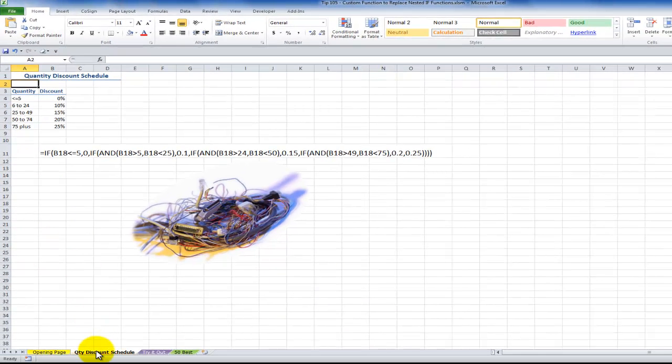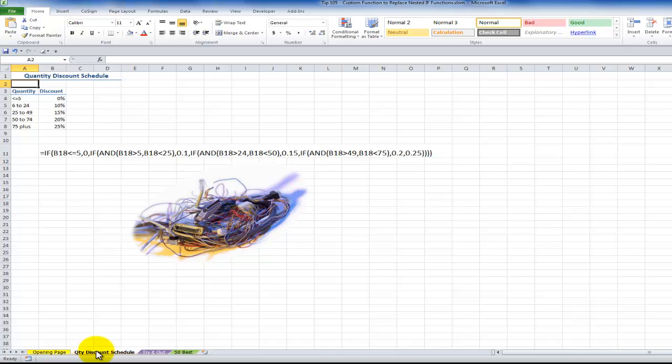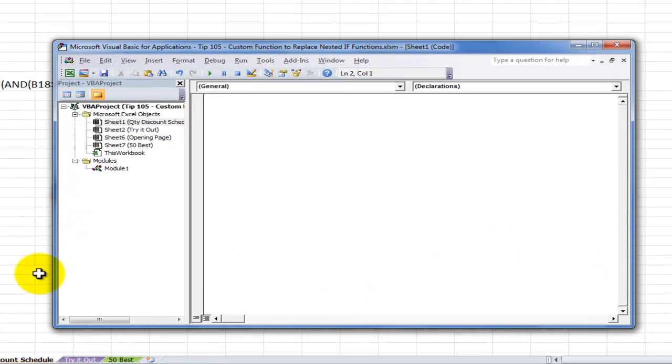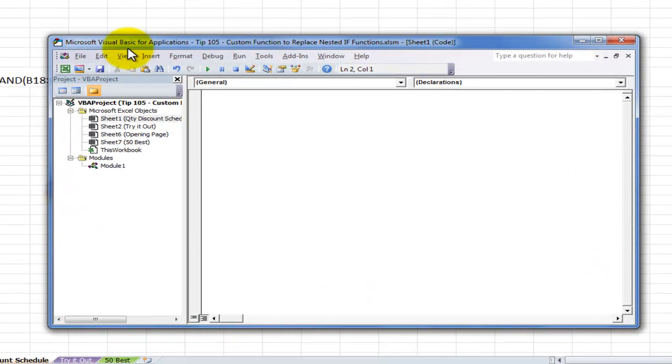Let's begin to write our custom function in Excel by opening up the Visual Basic Editor. One way to do that is to right mouse click any worksheet tab. It doesn't matter which one. And then click View the Code. So here we have our Visual Basic Editor.